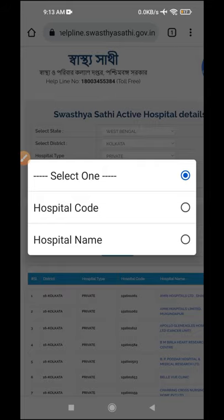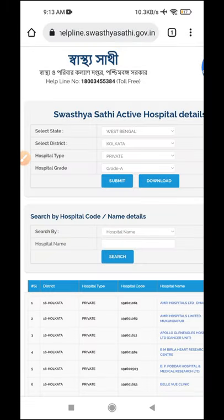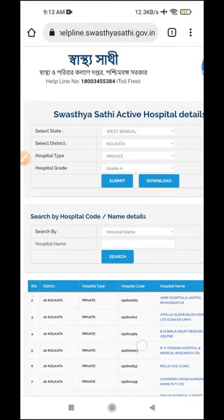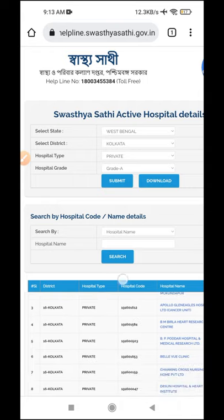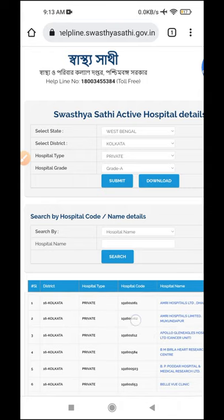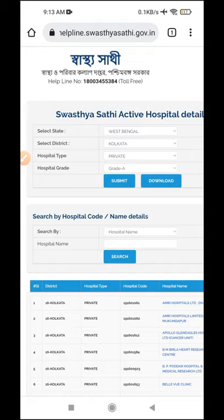You can search by hospital name or hospital code. If you know the hospital code, you can check it in the lower corner and search by that code. You can also see the name of the hospital, then search using that option.